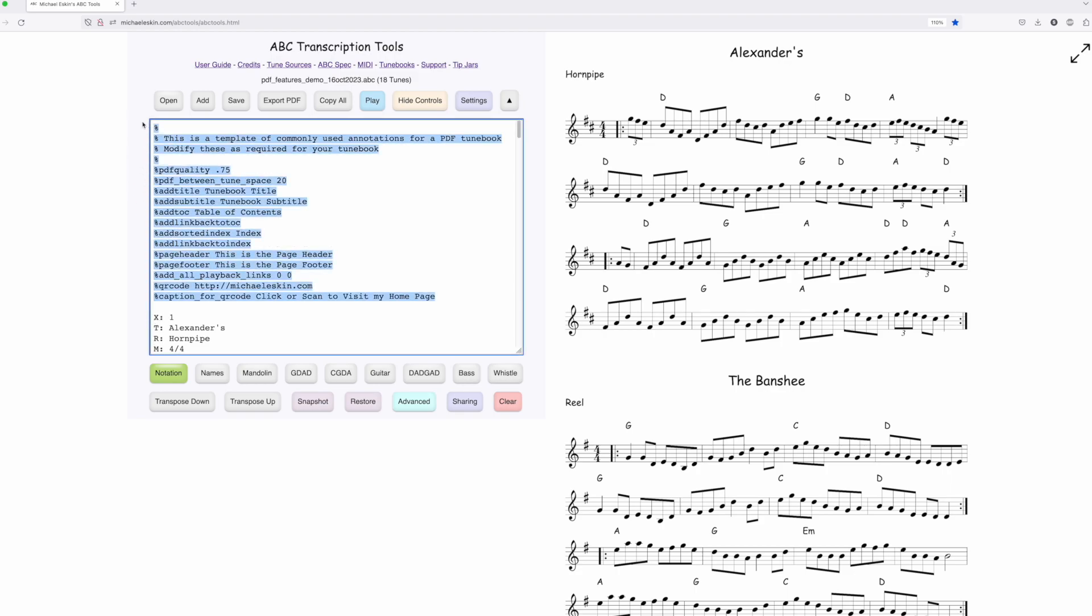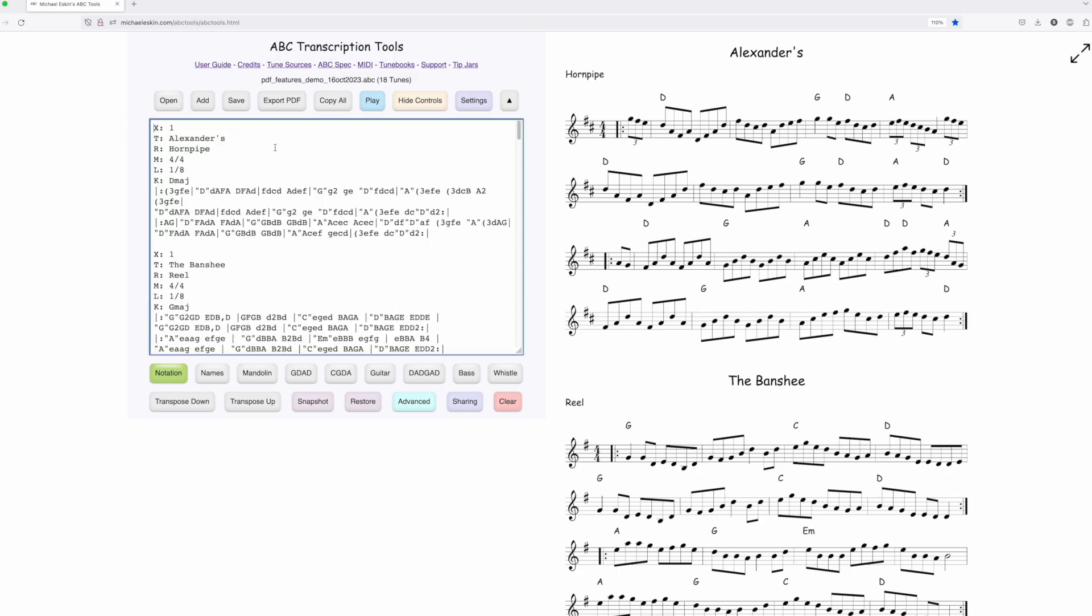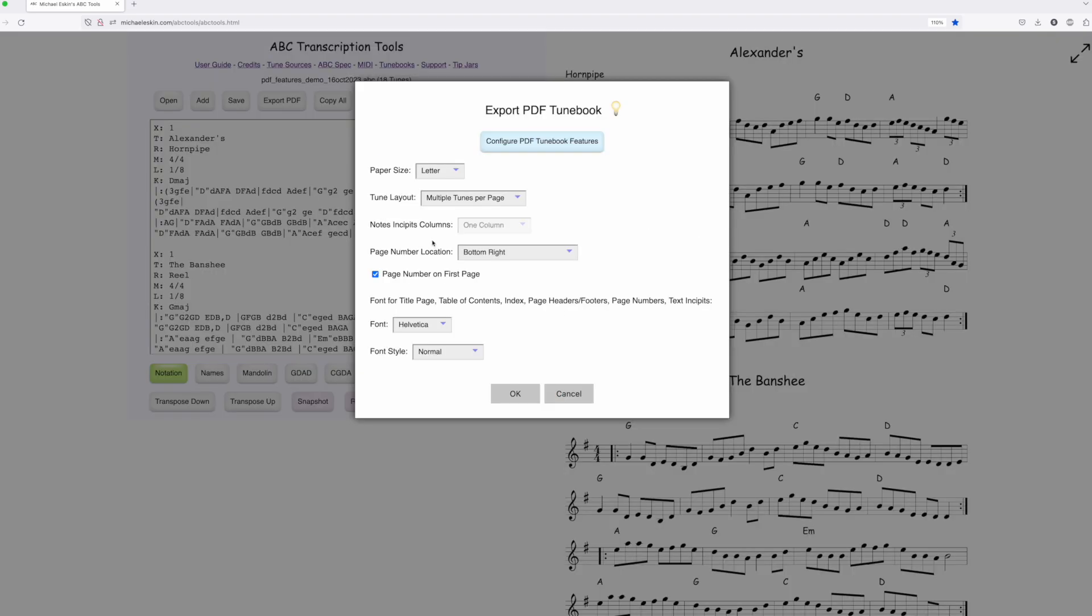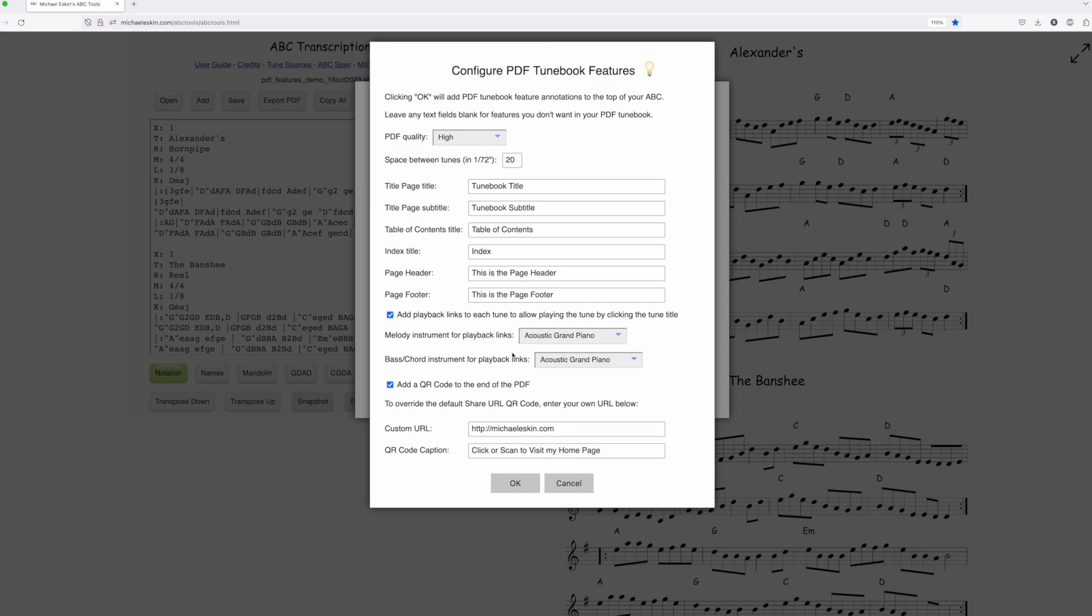I've made it a lot easier. Now, when you go to Export a PDF, you'll see a new button at the top called Configure PDF Tune Book Features. This dialog allows you to select all the features you'd like to have in your PDF Tune Book.